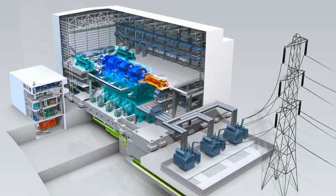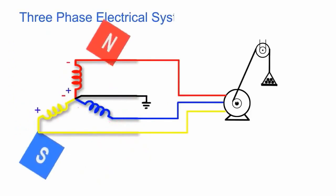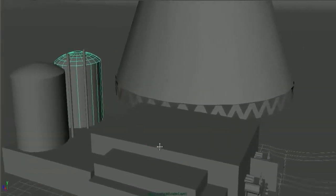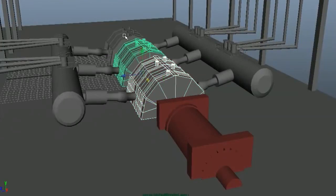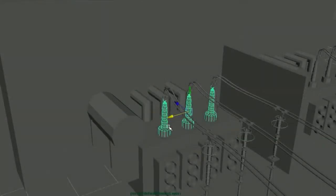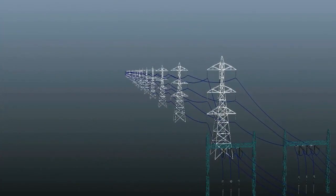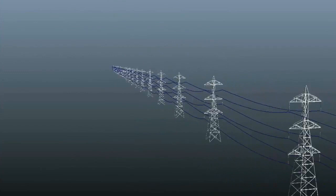Hello friends, welcome to the second video of our video series on electrical power generation to distribution. As we have discussed the complete process in our first video, how electrical power is generated by running alternators with the help of steam turbines, and finally we come to the transformers to increase the voltage level of the generated electrical power so that we can transmit it over long distances.